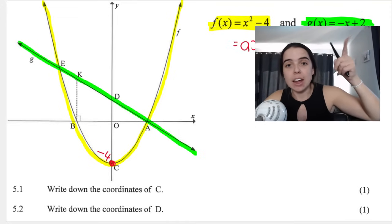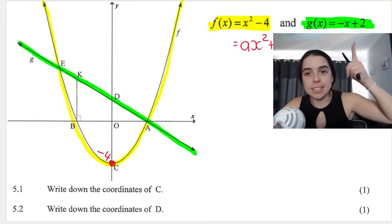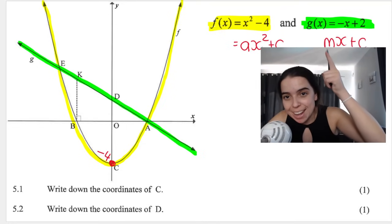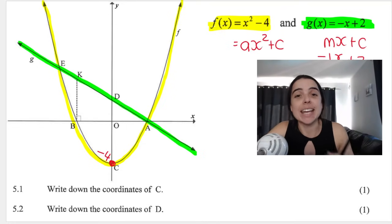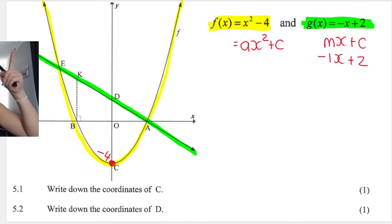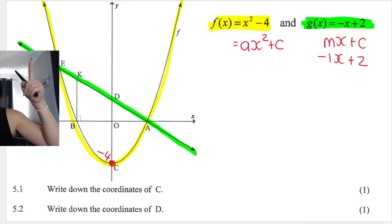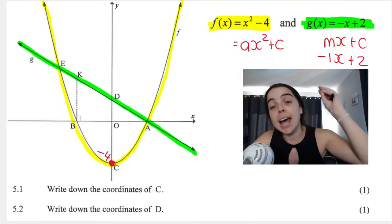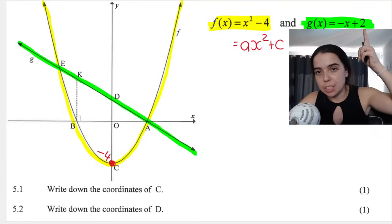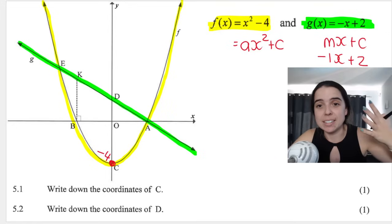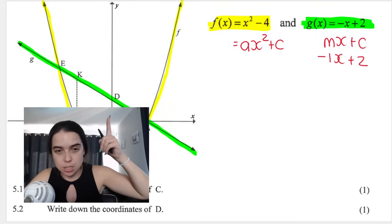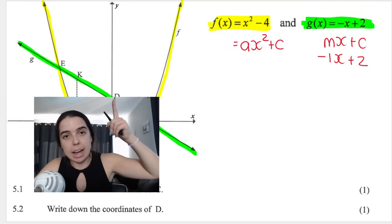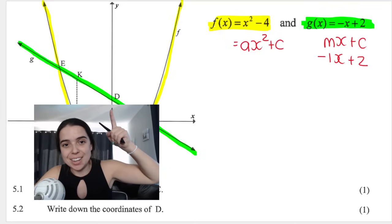Over here we can see that the straight line is equal to minus x plus two. First of all, because it's got a negative gradient of negative one — m the gradient is negative one — the line is a decreasing function. Reading from left to right, you can see the line is going down, which means decreasing, negative gradient. Just like with the parabola, the c value here is plus two, that's the y-intercept. So where the graph cuts the y-axis, you can see the straight line is cutting the y-axis at point d, so I know already that d is two.